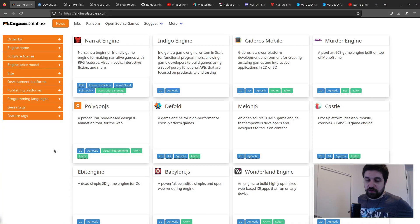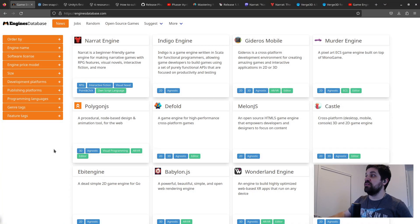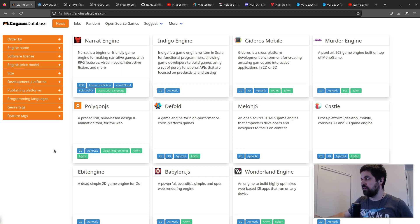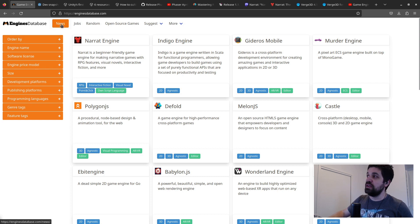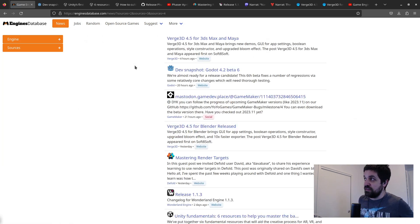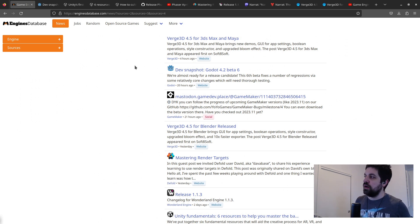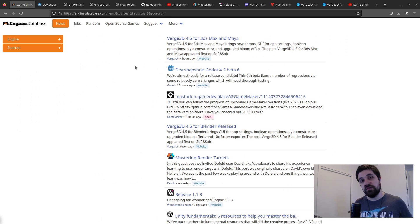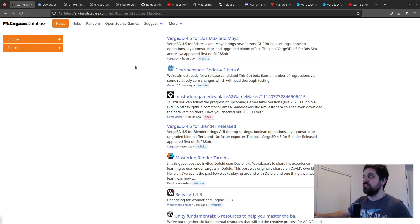Hello everyone, my name is Henrique, I'm the creator of enginesdatabase.com and this is Gaming Engines News Roundup, where I talk about the latest news in the gaming engine space. I have the news tab here on enginesdatabase.com and the links may come from official gaming engine websites, social media, or GitHub releases.